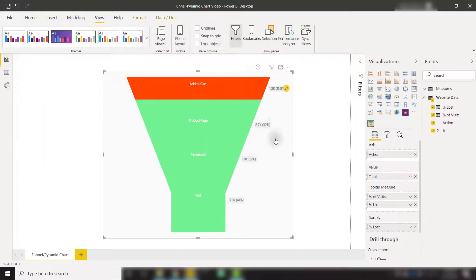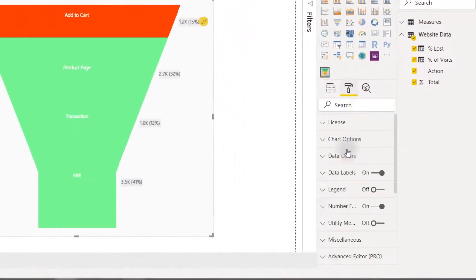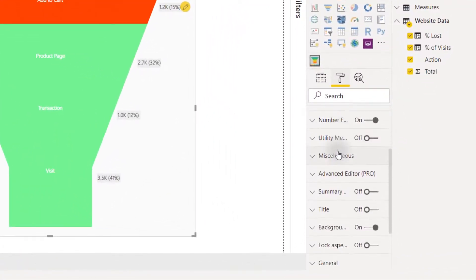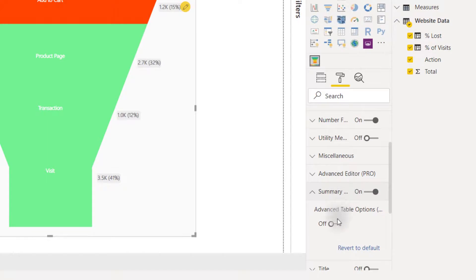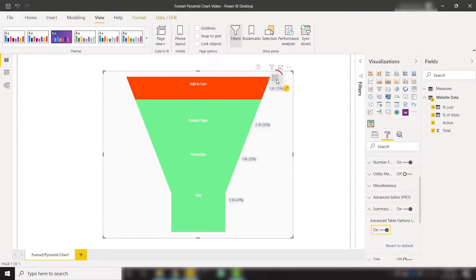And then finally, once we have this chart looking the way we want, we can export all of the data behind this visual. To do that, we go to the formatting pane and scroll down until you see summary table. Turn that on. I'm also going to make sure advanced table options is on as well. That's going to open up this table icon, which we can open up.